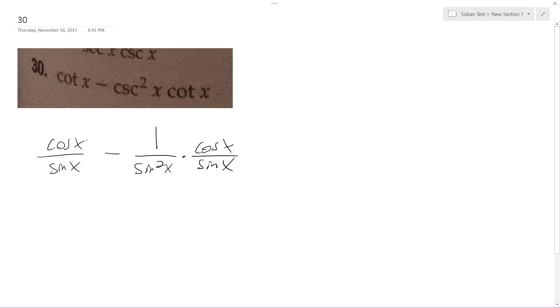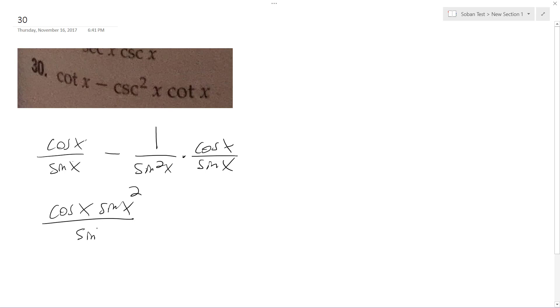So I'm going to multiply this by sine x. Actually, I'm going to multiply it by sine squared x. So I get sine cubed x minus cosine x over sine cubed x.